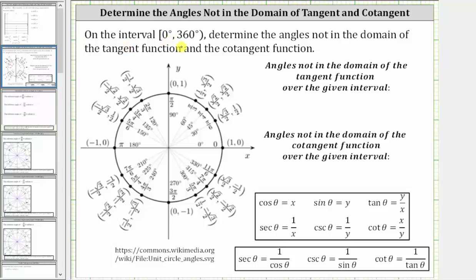On the interval from zero degrees to 360 degrees, including zero degrees and not including 360 degrees, determine the angles not in the domain of the tangent function and the cotangent function.